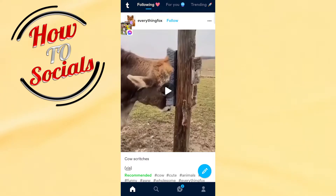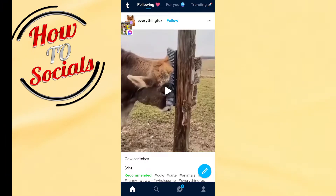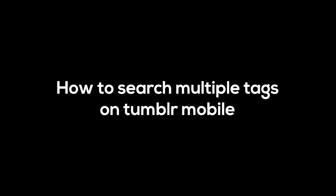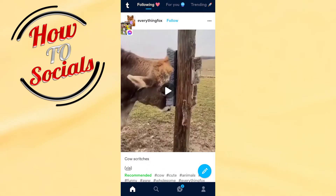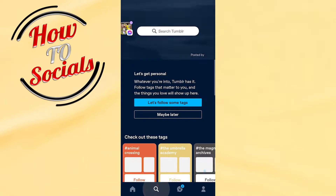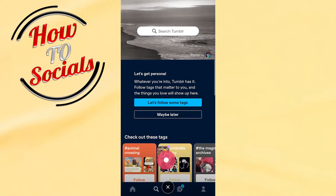Hi there guys, in this video I will show you how to search multiple tags on Tumblr mobile. Firstly, launch the application, then tap on the search box on the second selection right down, and right after that go on the search box.